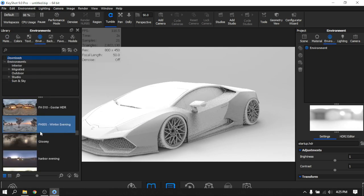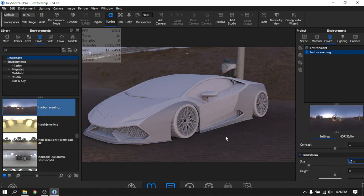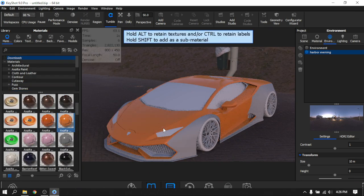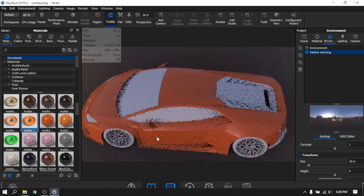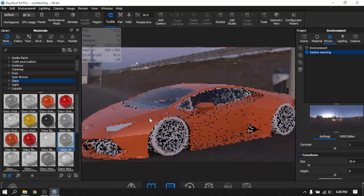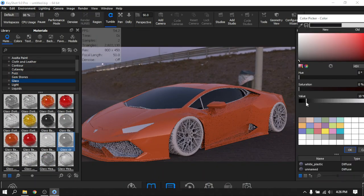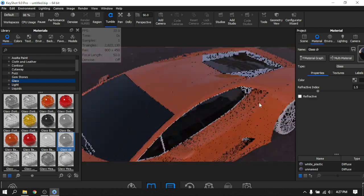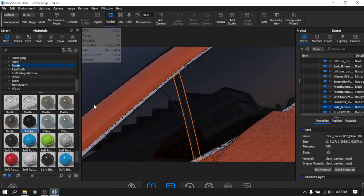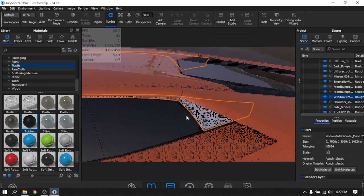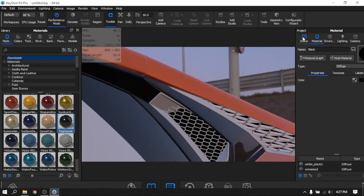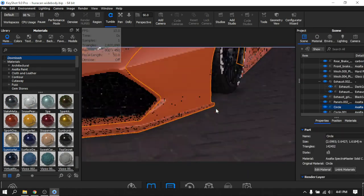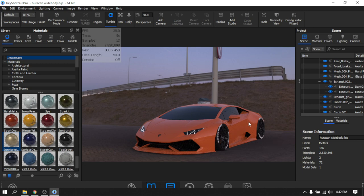Once imported into KeyShot, I added in the materials. I went with an orange paint over here. I also have my materials saved, so I just have to look them up and drag and drop them. I don't have to work on them every time and it saves quite some time.